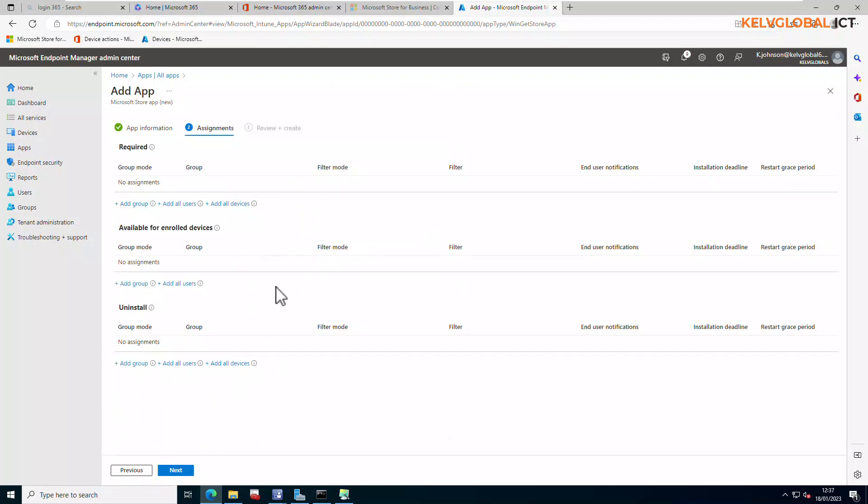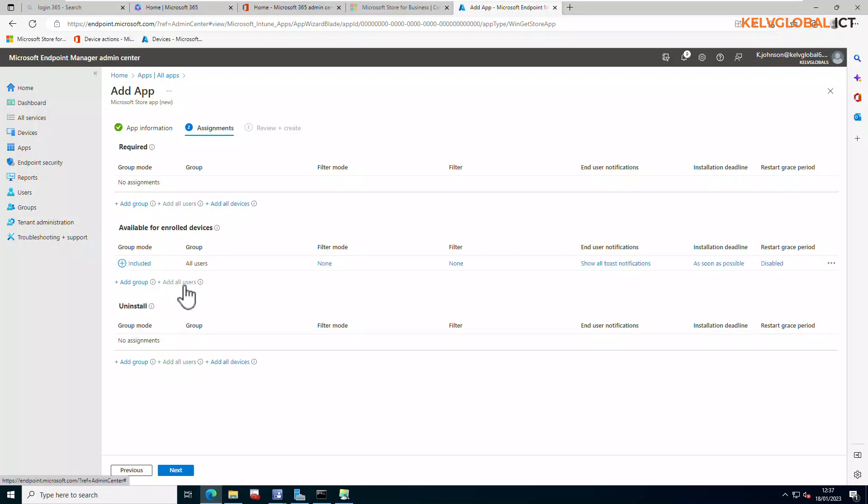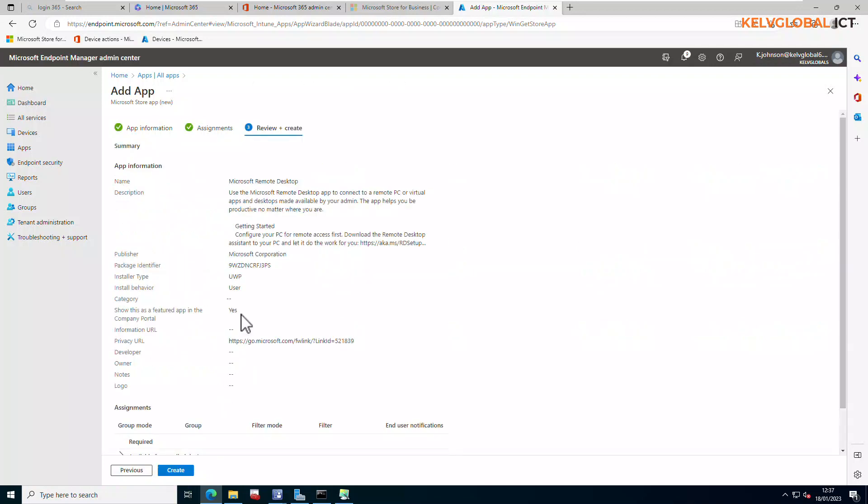For the assignment, I see it's available for enrolled device. I'm going to just say add all users for now. We can actually just select a specific group, but let me just click add all users and then click next.